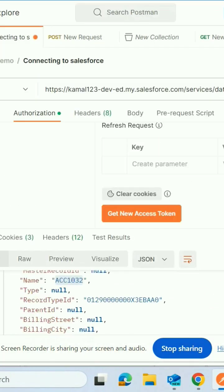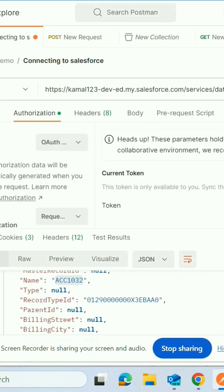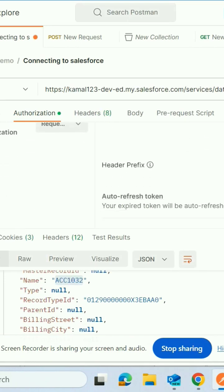So once you say use this token, automatically here the access token will be generated.